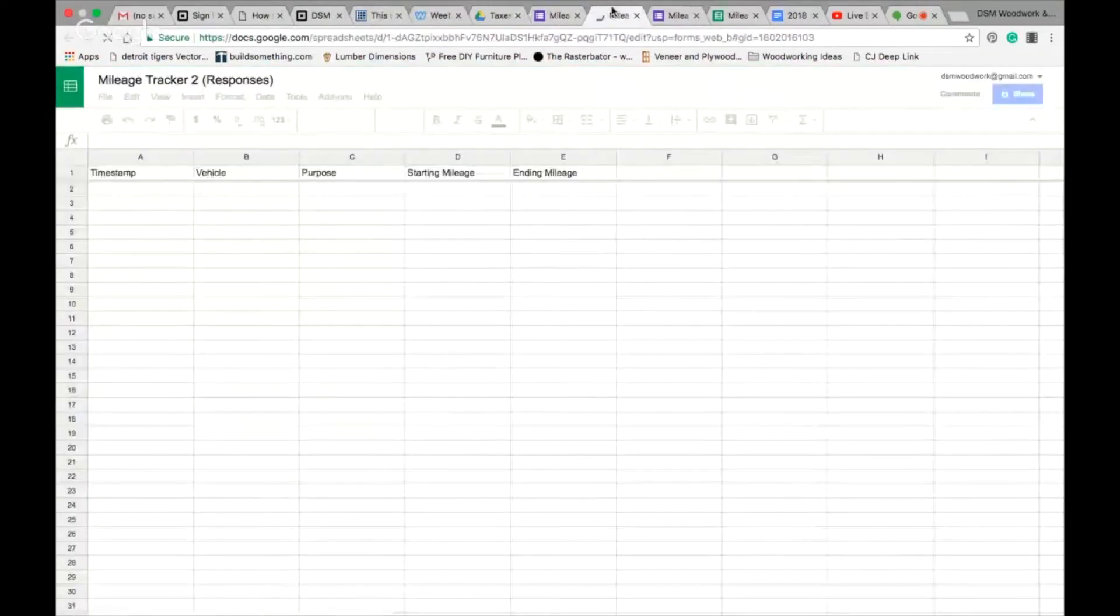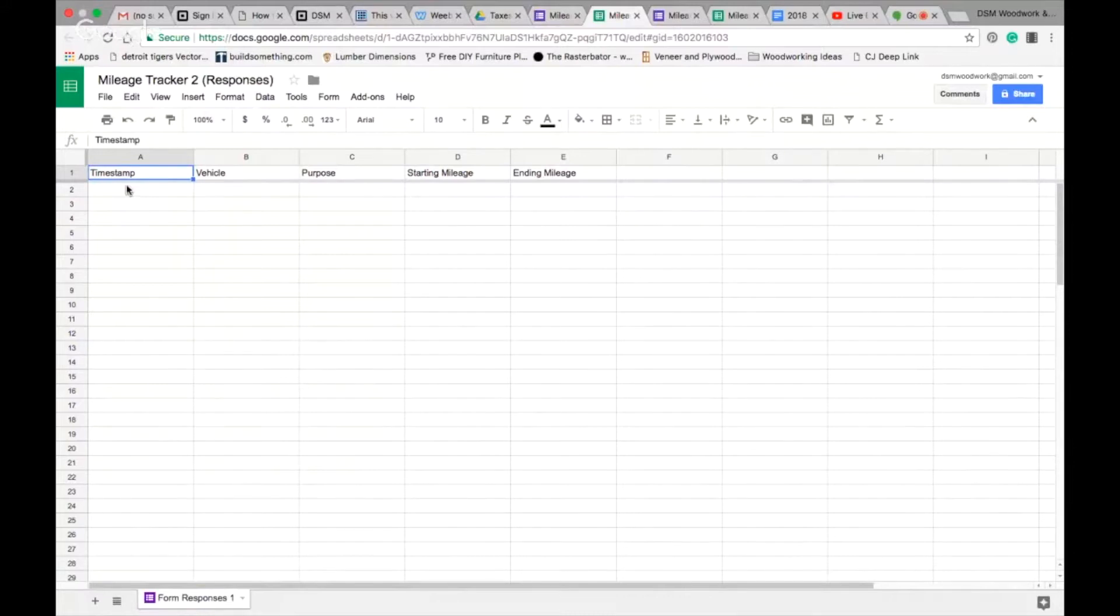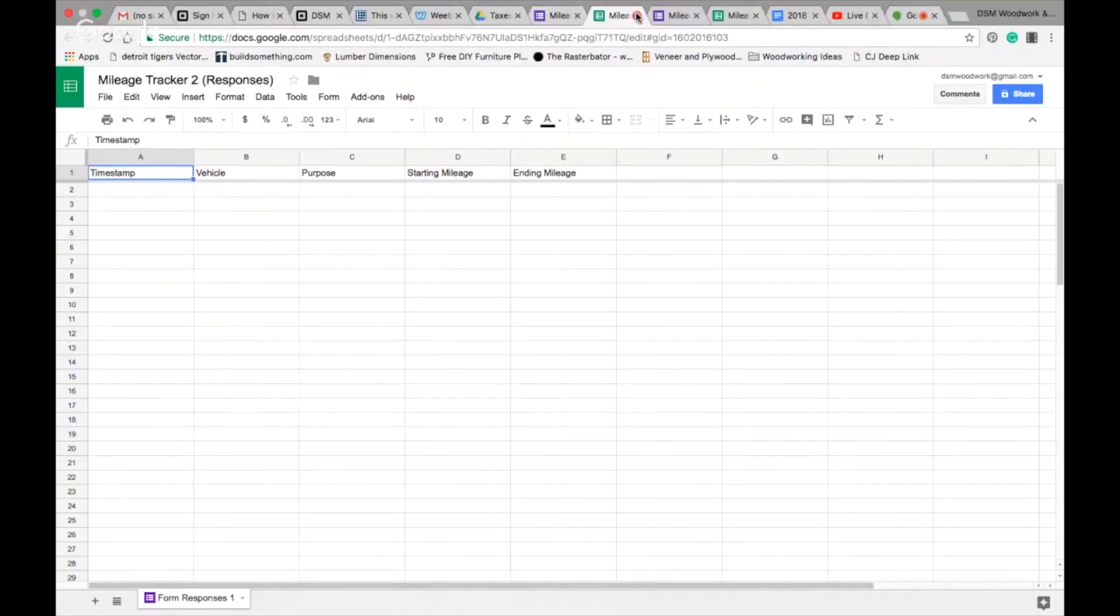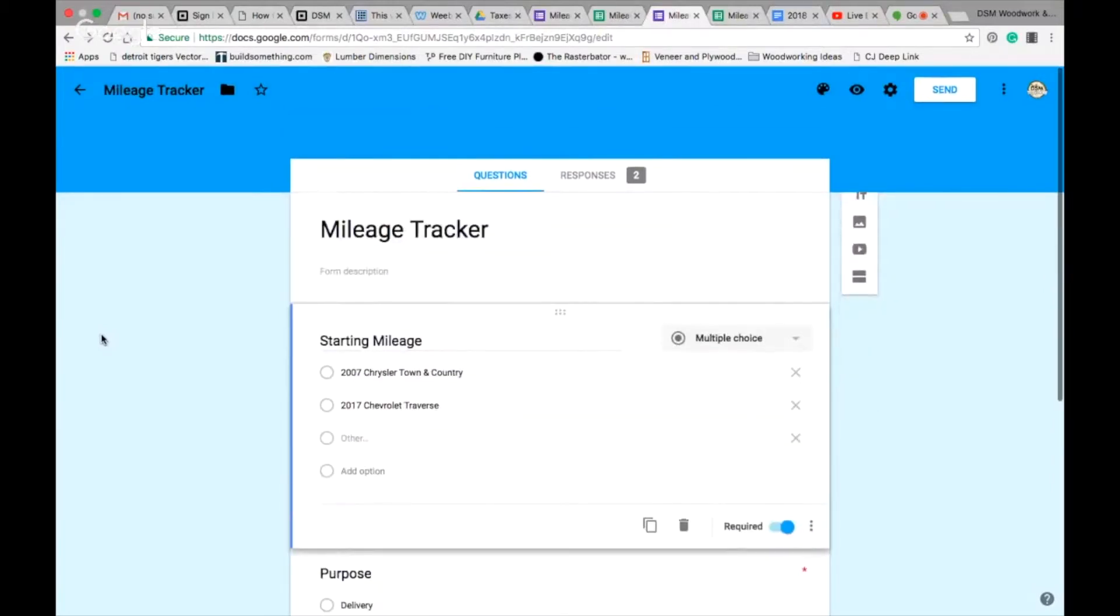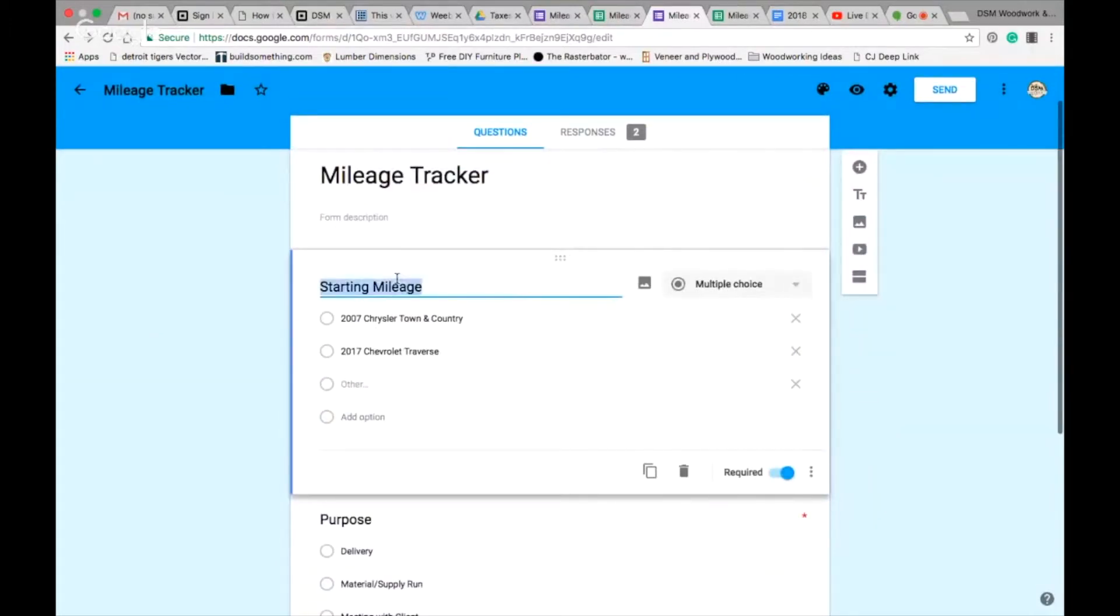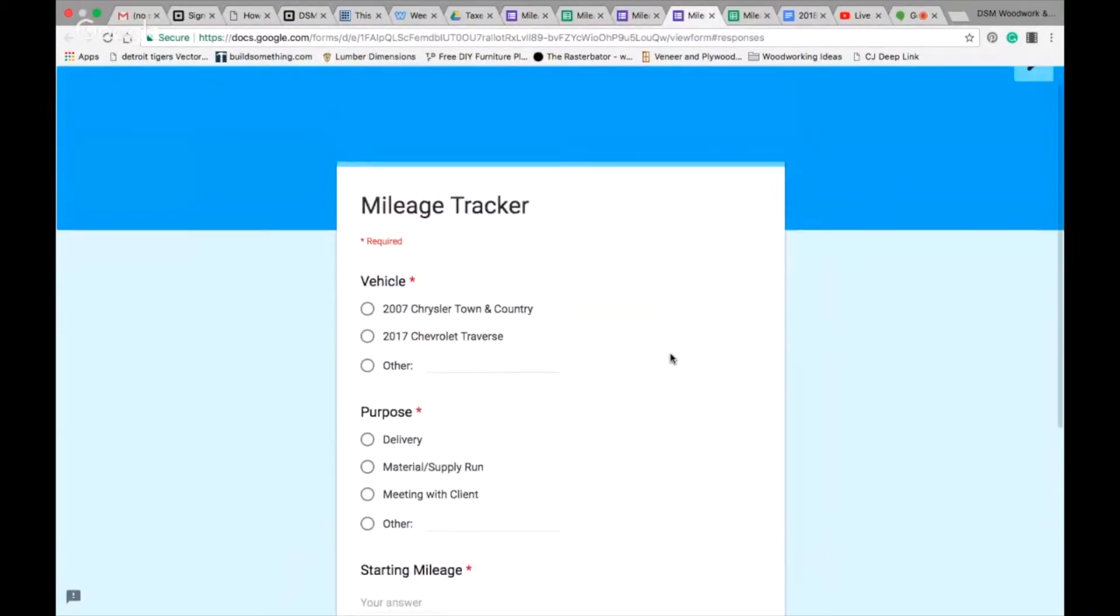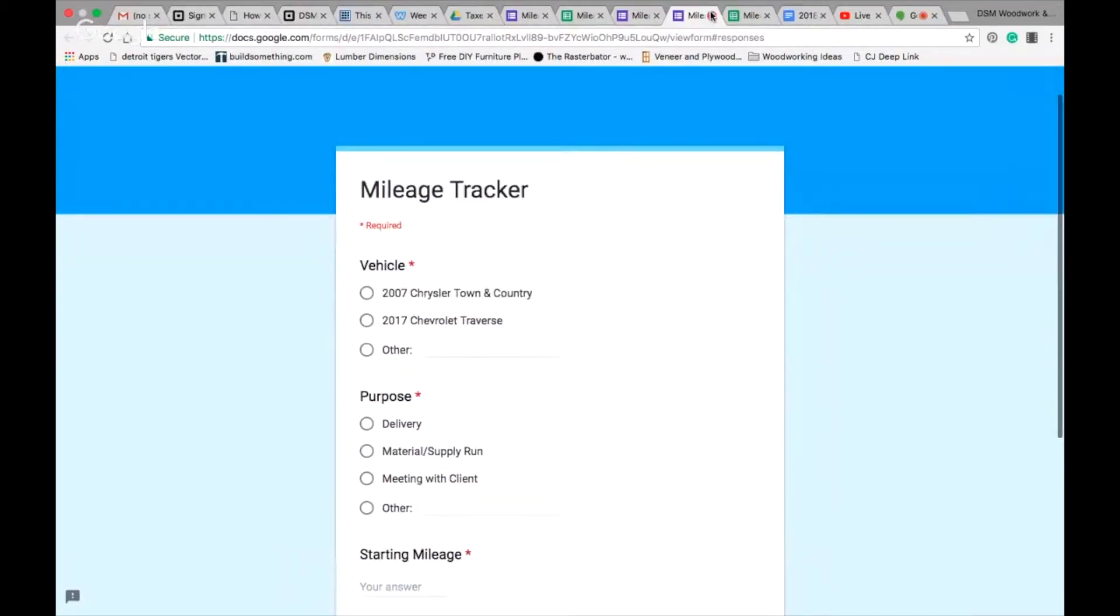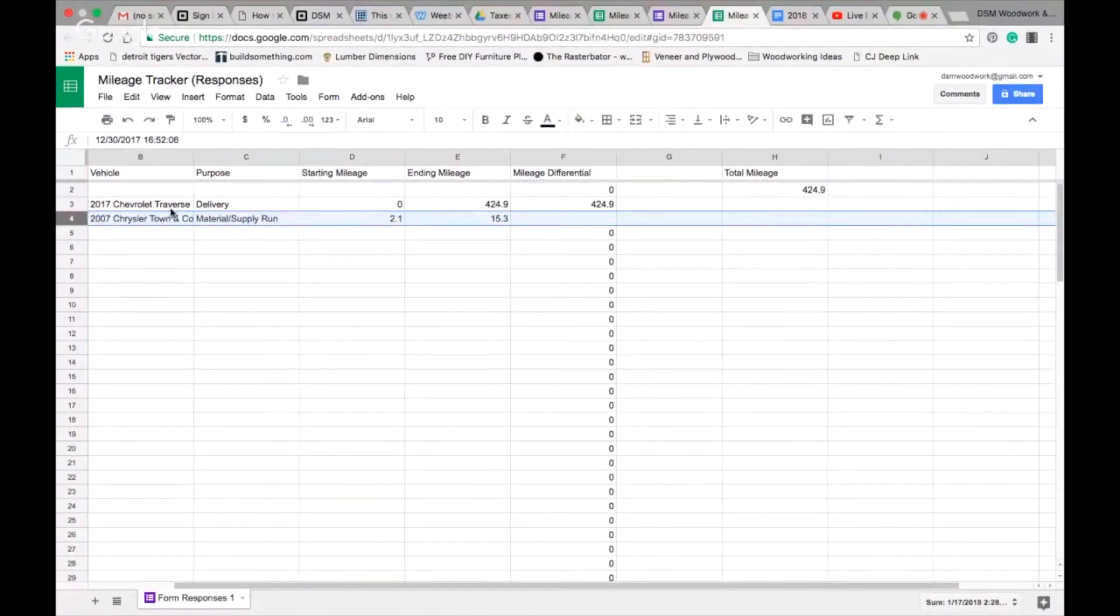If we go to responses, there's no responses yet, but this green symbol here is to create a spreadsheet. I'm going to create a spreadsheet, mileage tracker two responses. We're going to create it and it goes to Google Sheets. You'll notice that we have a place for a timestamp for the form being submitted. What's great about timestamp is it's going to provide the date and time so you don't have to keep track of that, it does it for you. It'll tell us which vehicle, the purpose of the driving, our starting and our ending mileage.